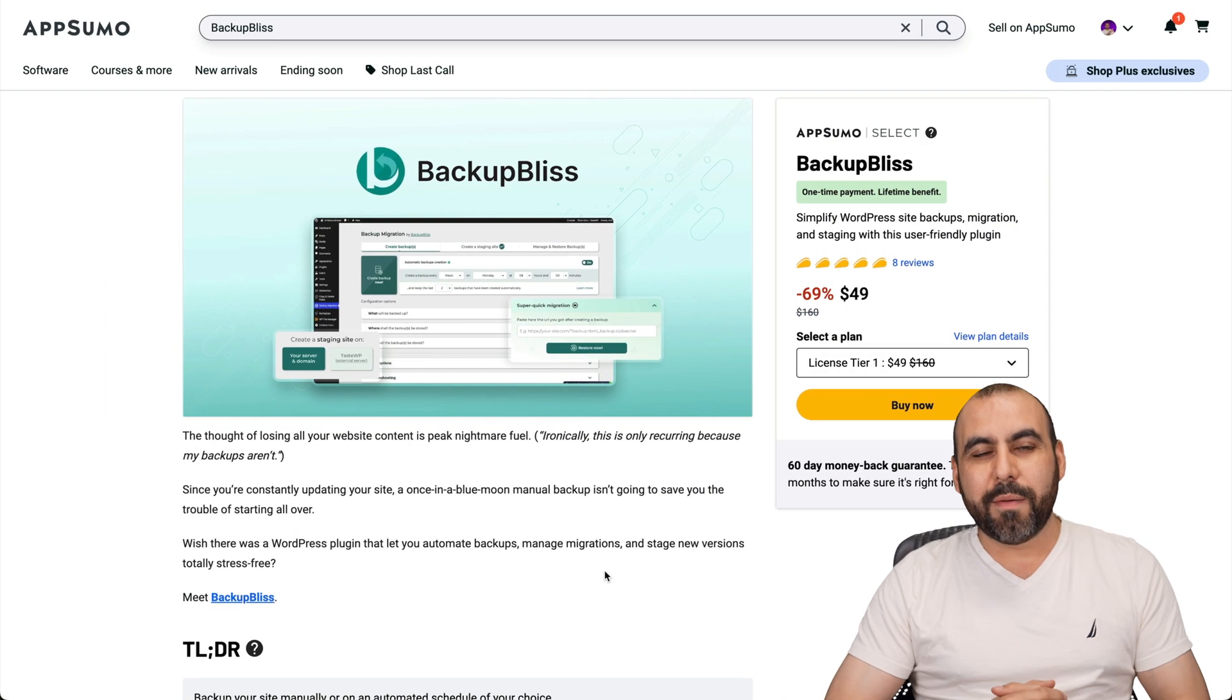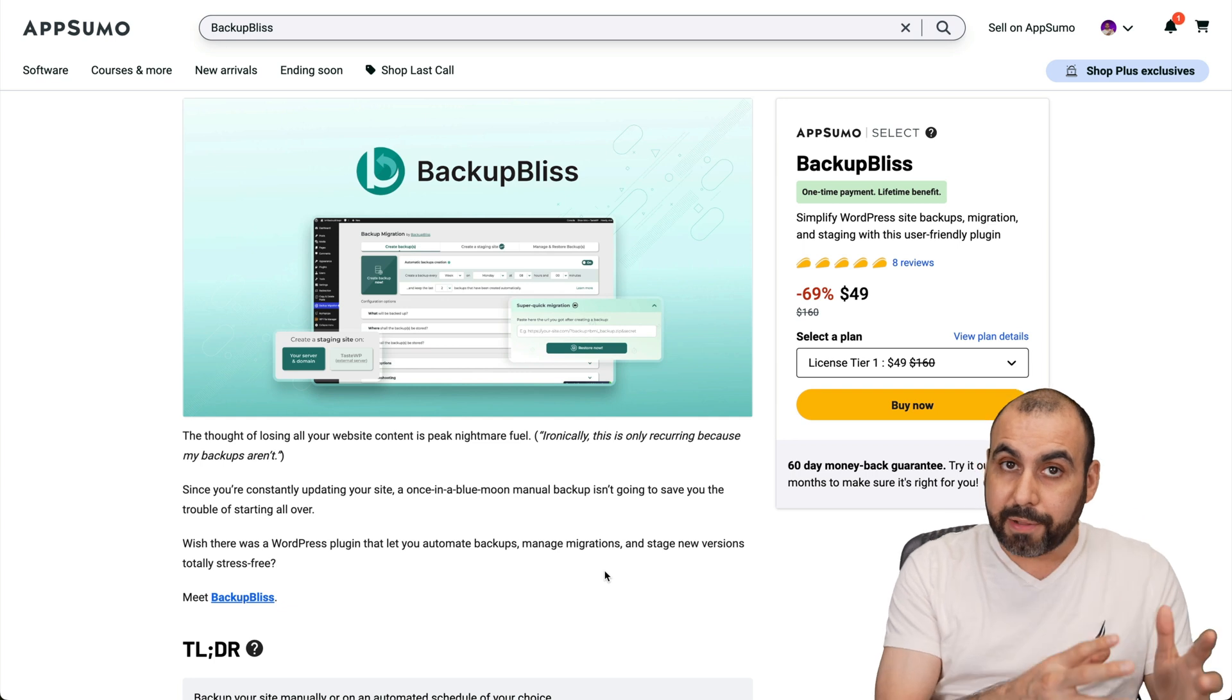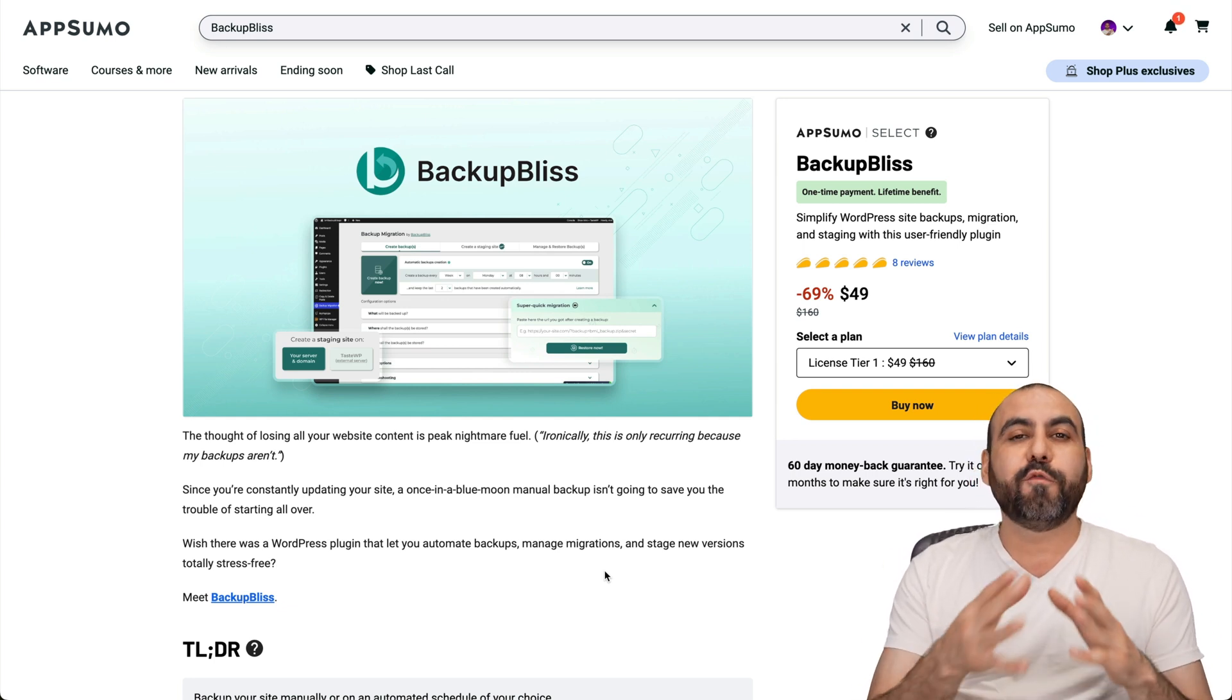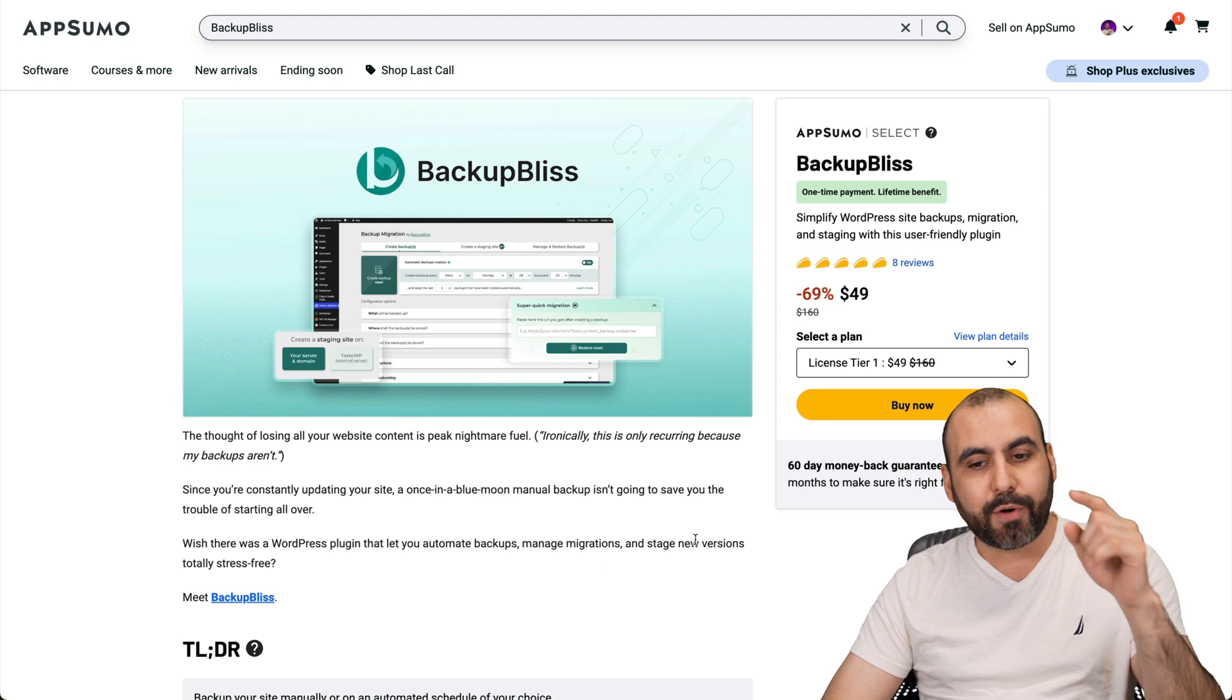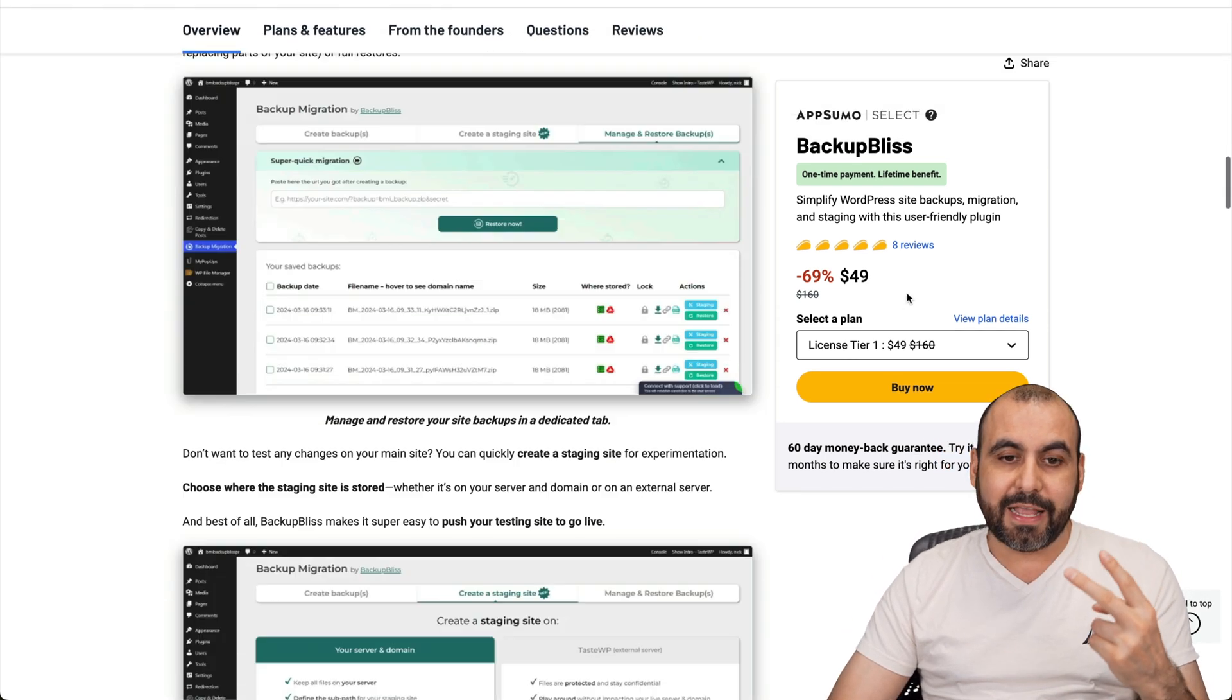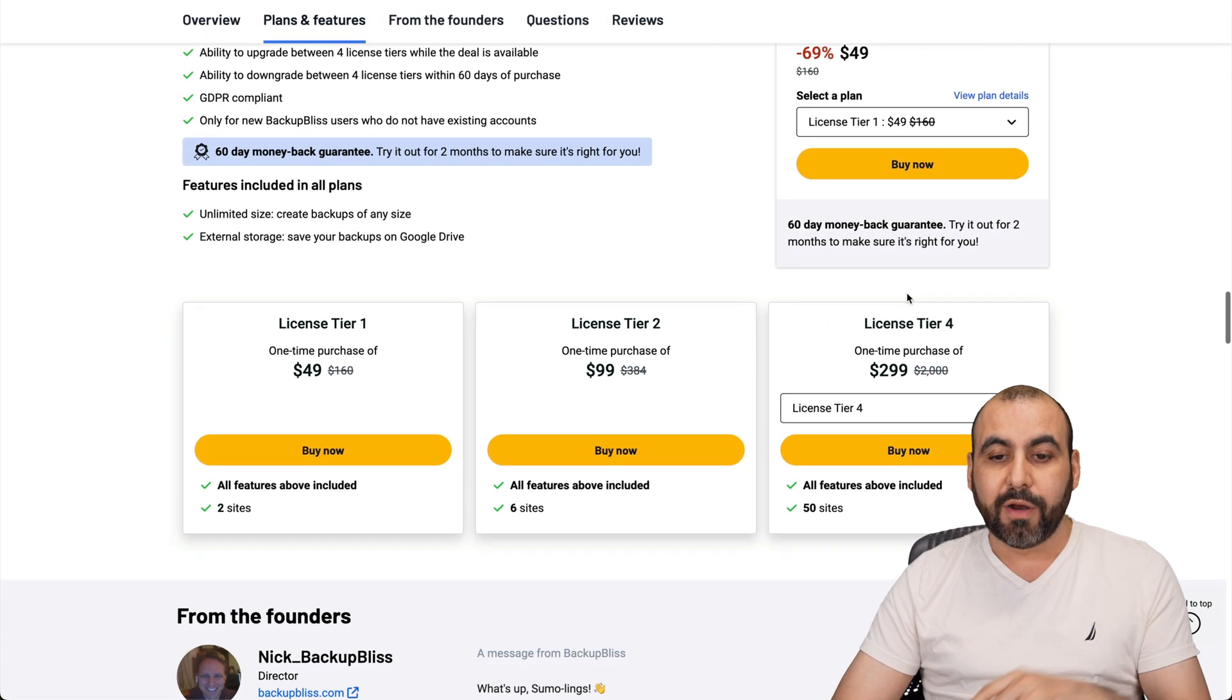What's up, everyone? My name is George, and I'm going to show you Backup Bliss. That's a backup plugin, but it also creates staging sites. In this case, we're going to focus on the staging sites of this plugin so you can grab right now for $49 for two websites. Now it's a lifetime deal. So that means that you pay once and use it forever.